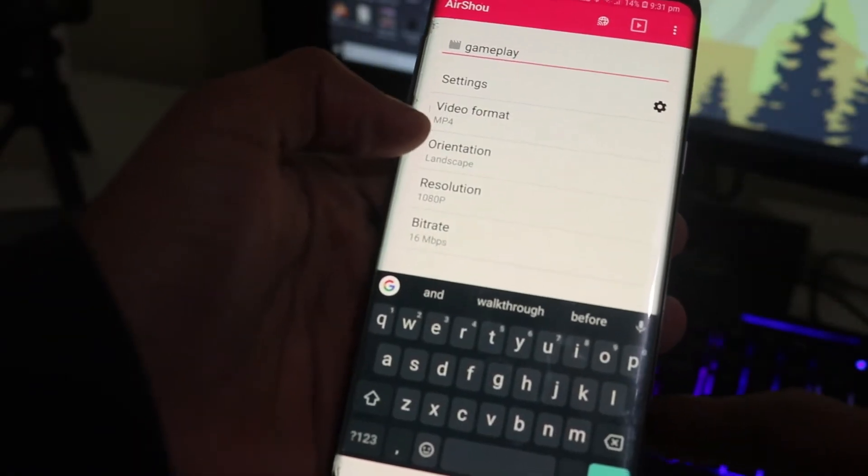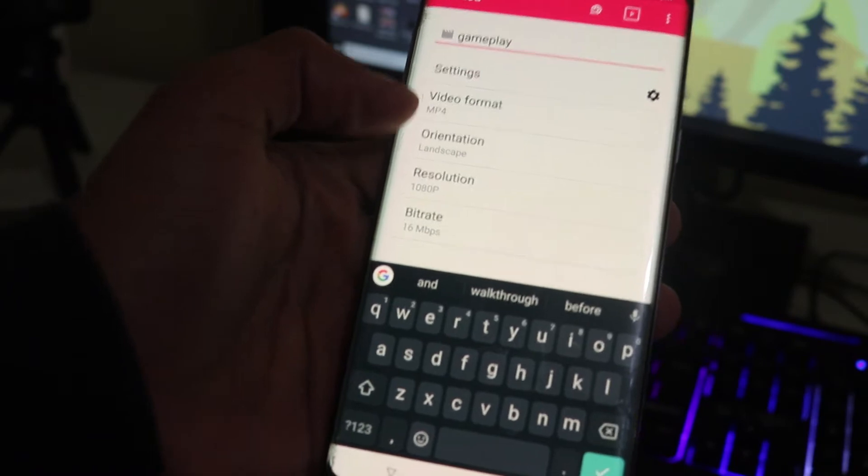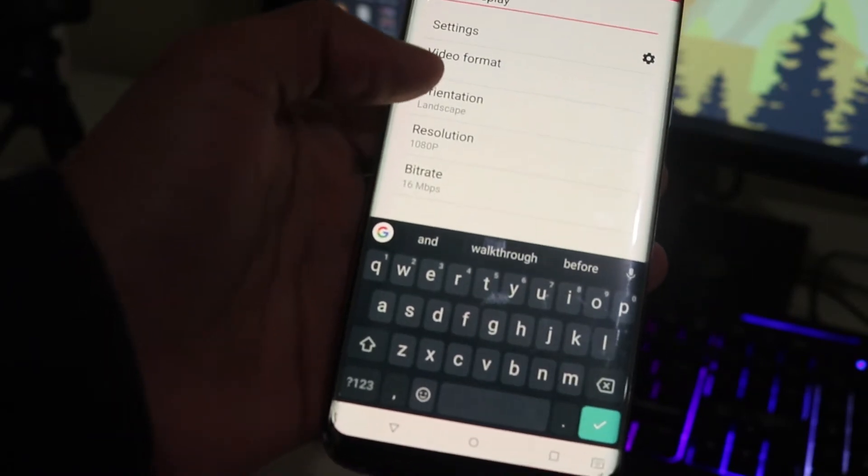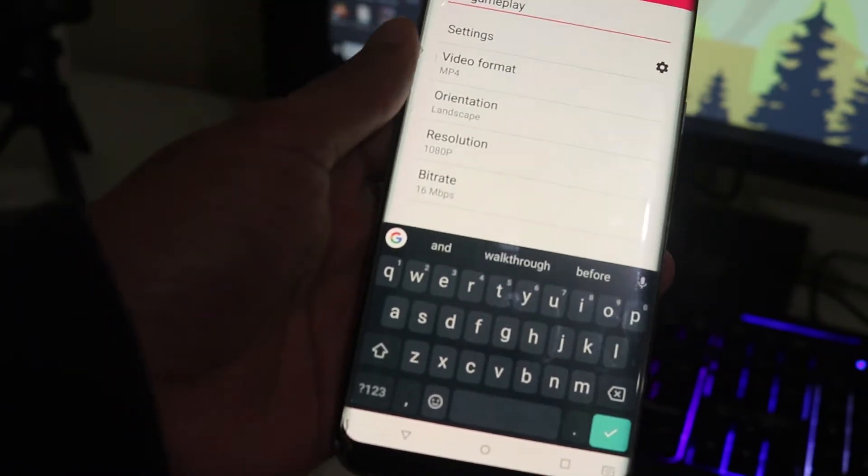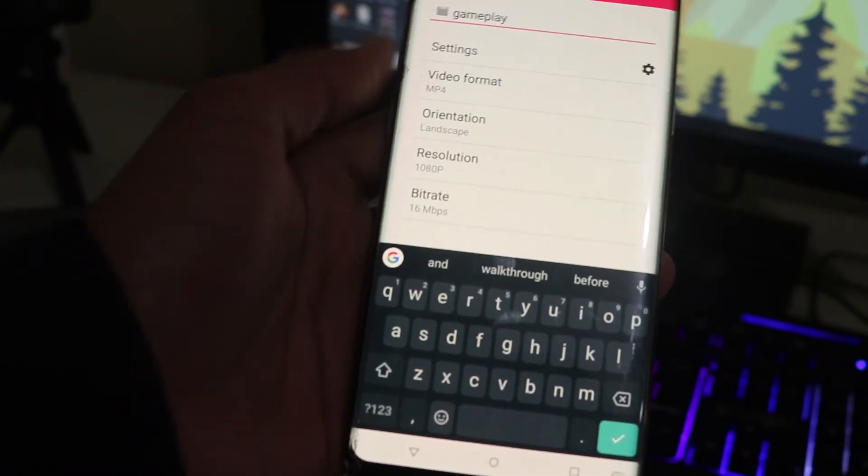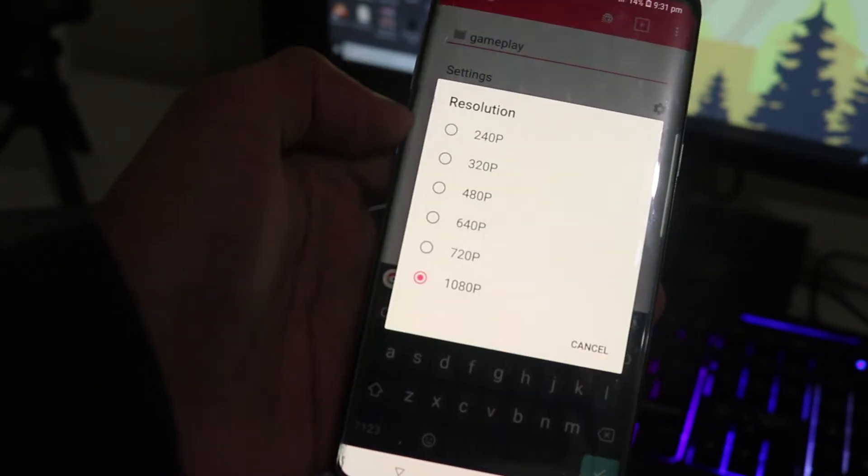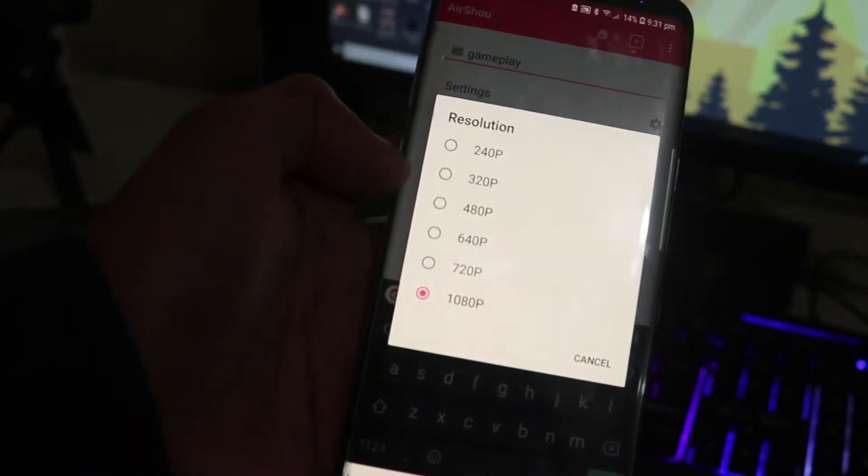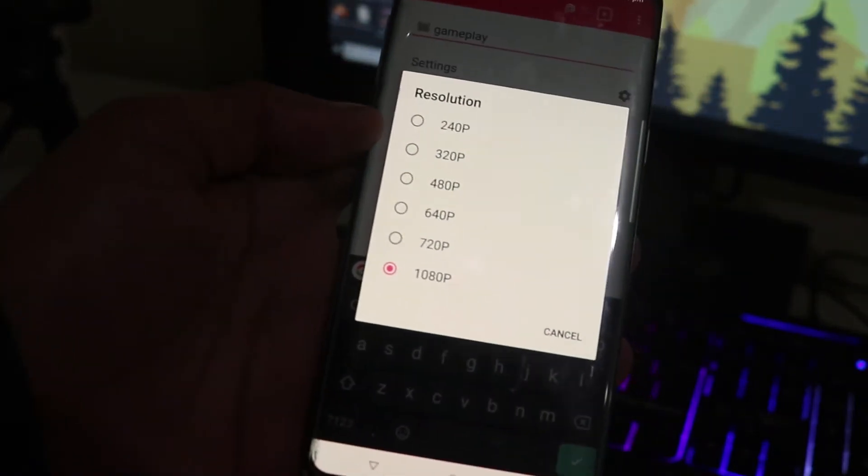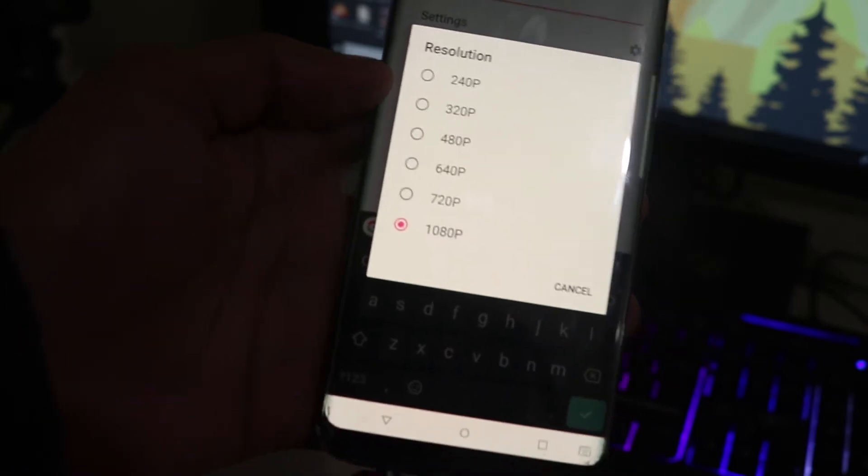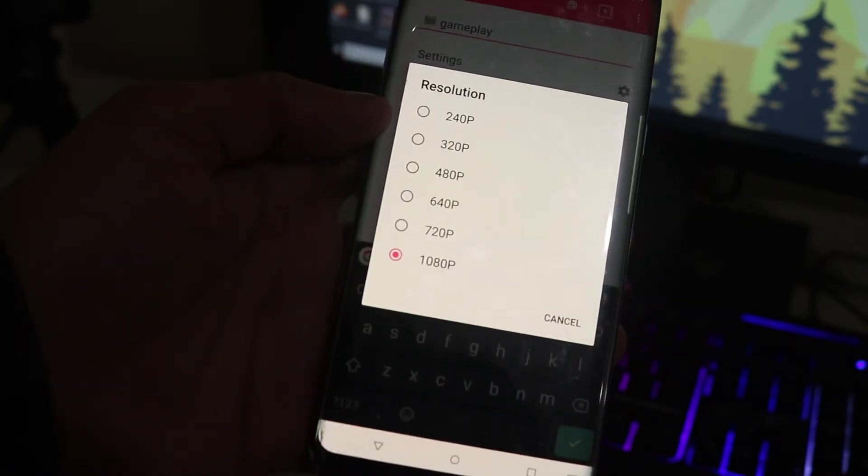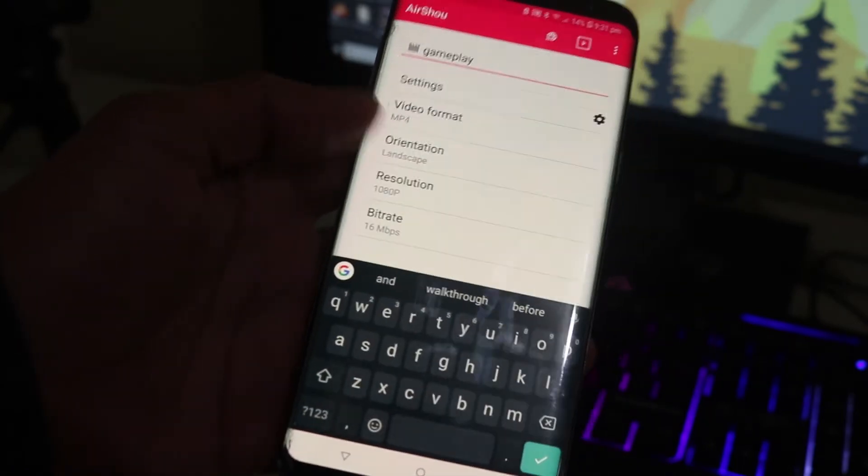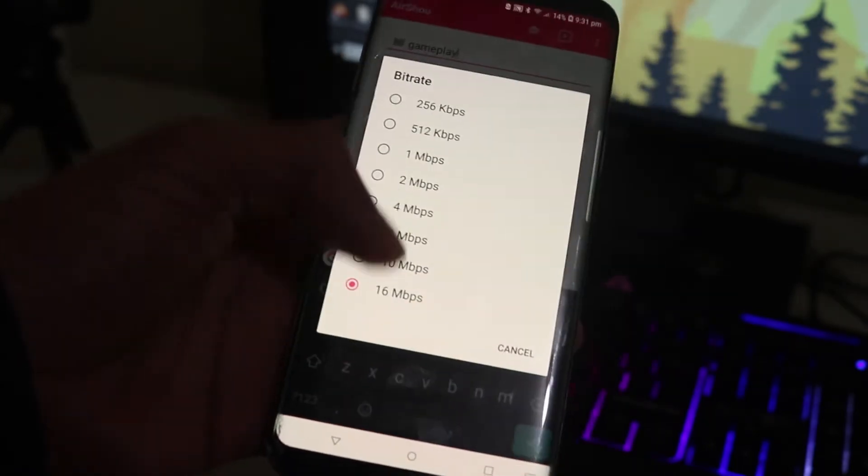In the orientation you can say anything, it depends on the game. Since I'm going to be playing a landscape game I'm going to select landscape. In the resolution make sure you select 1080p or better. If you got 4K just select anything that is higher. In the bitrate make sure you select 16 Mbps.